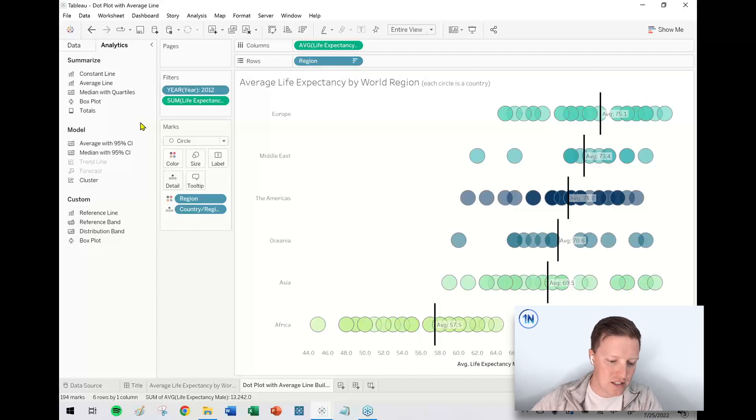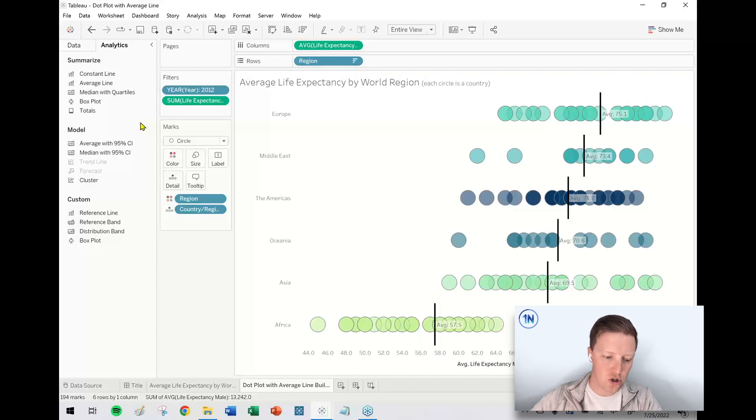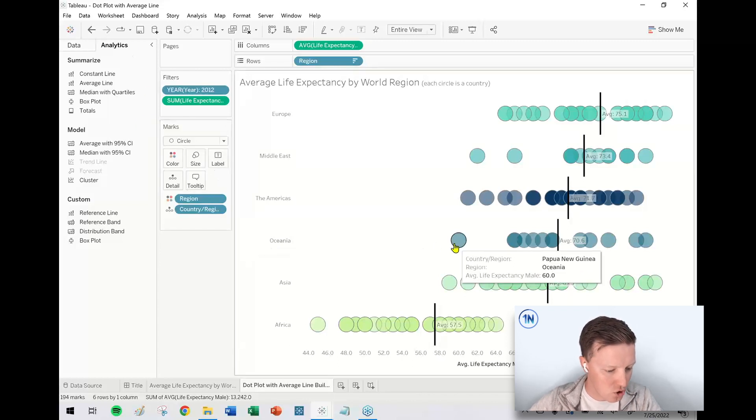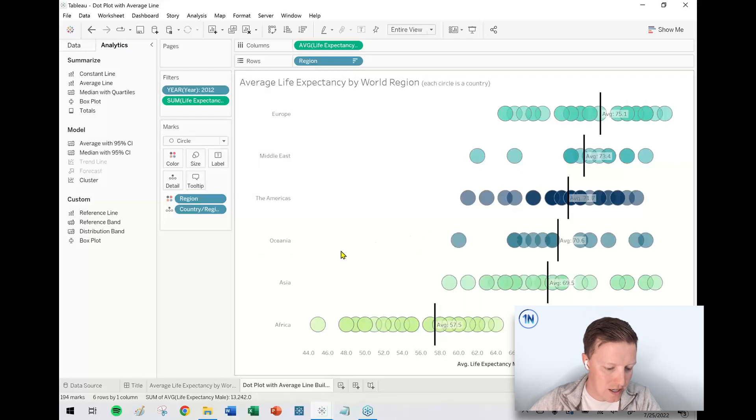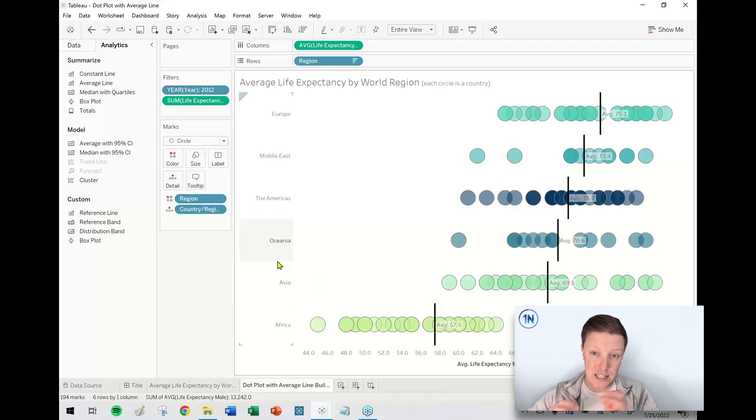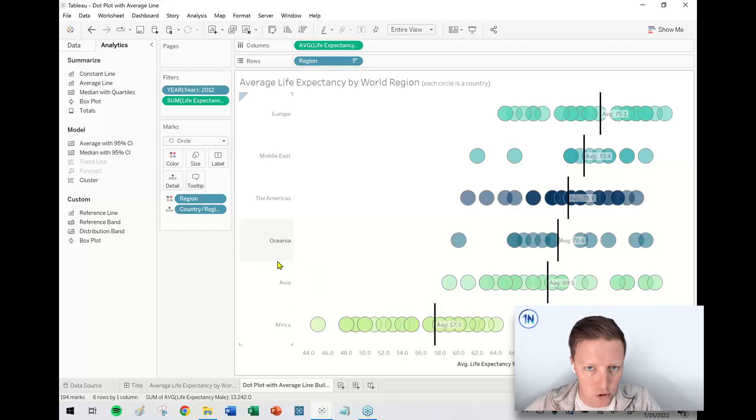And so I think this is just really valuable for a user who could look at this and just say, oh yeah, here's this overarching story and here's individual points. So what's going on in Oceania with this one country that's way down here, or what's going on with Africa with this one country that's way up here, right? You can kind of see these individual stories, but then also get the overall story as well.